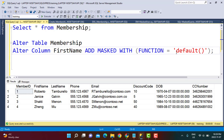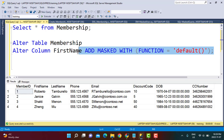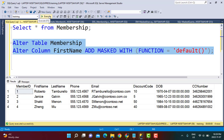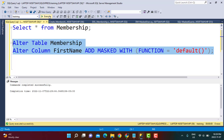I am going to execute this query — it should alter the first name column in the membership table and mark it as a masked column in the default format. I execute this query and it executes fine.